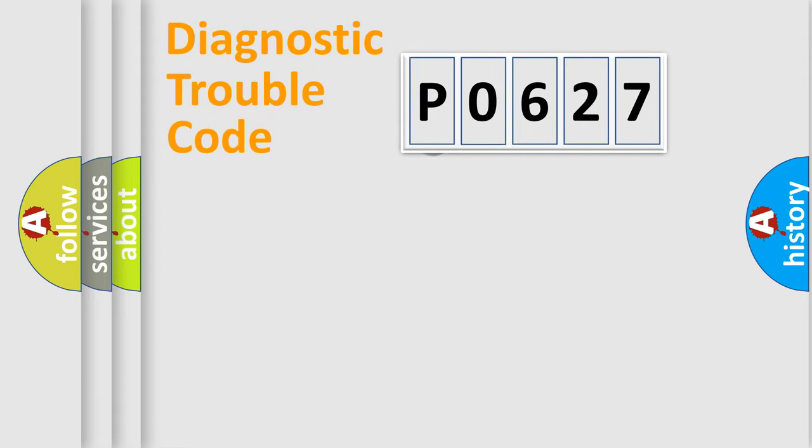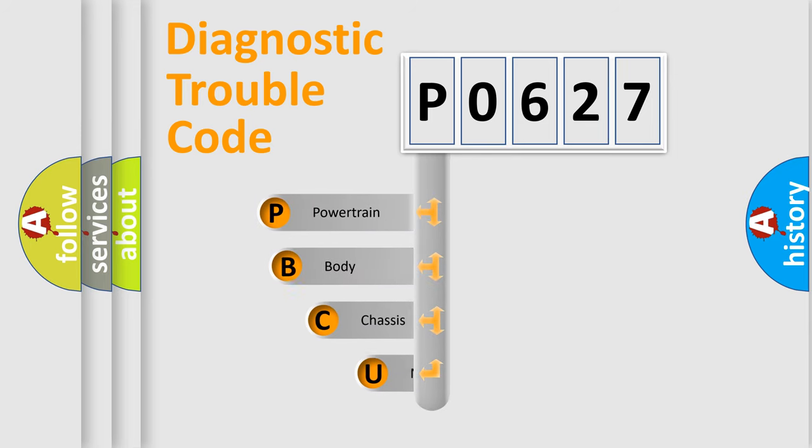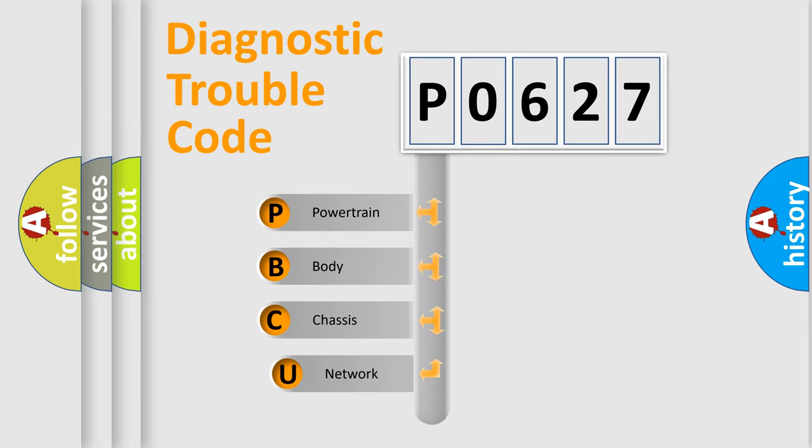First, let's look at the history of diagnostic fault code composition according to the OBD2 protocol, which is unified for all automakers since 2000.